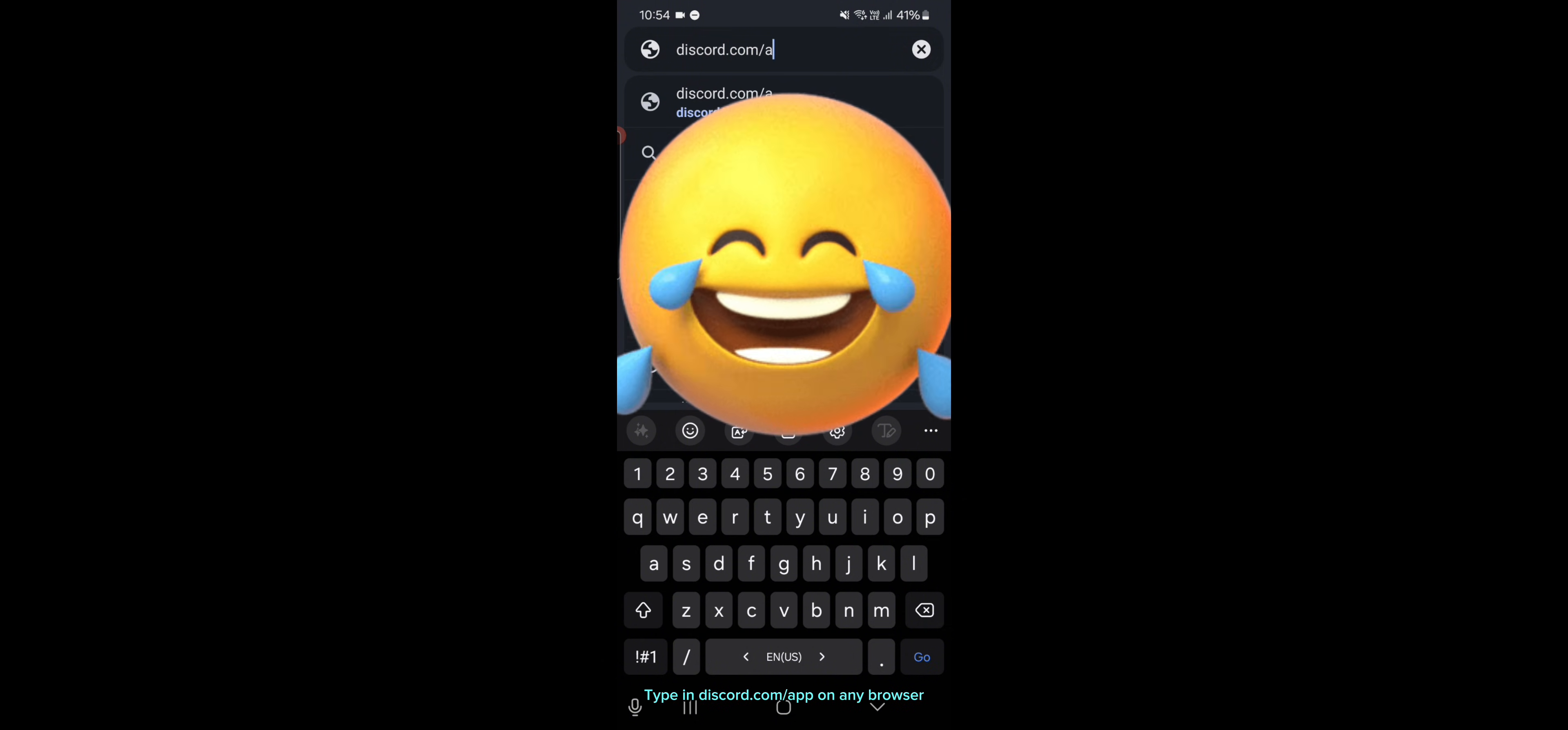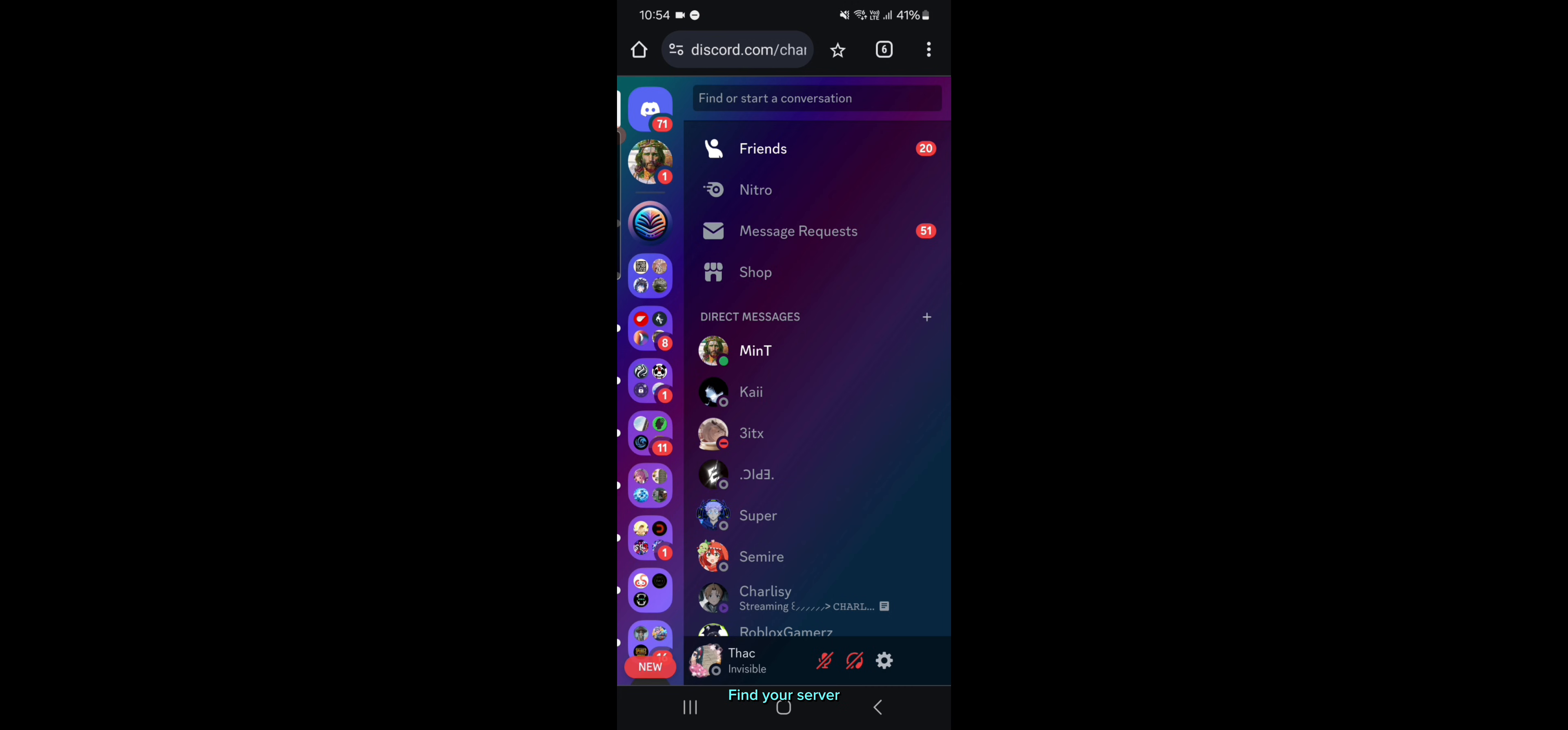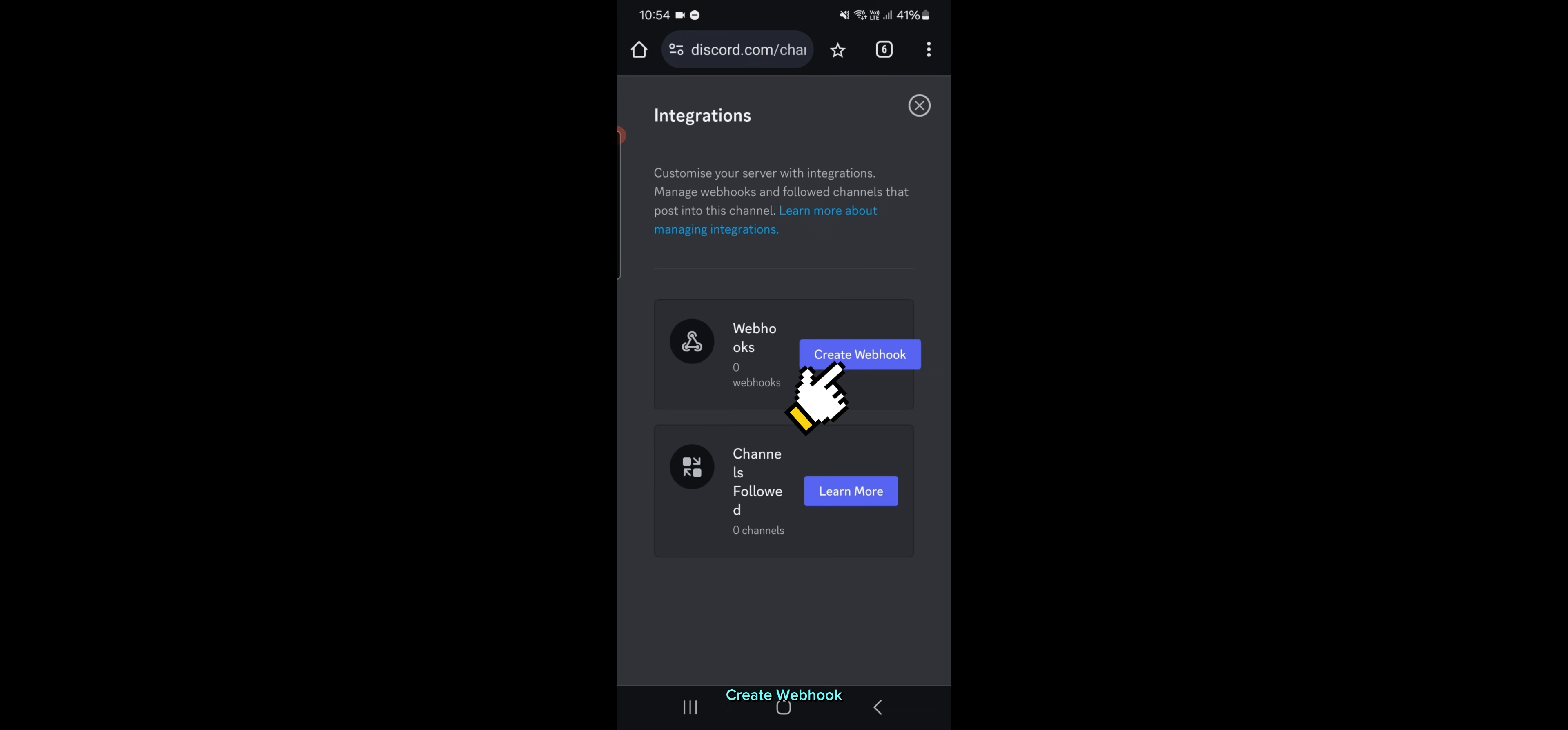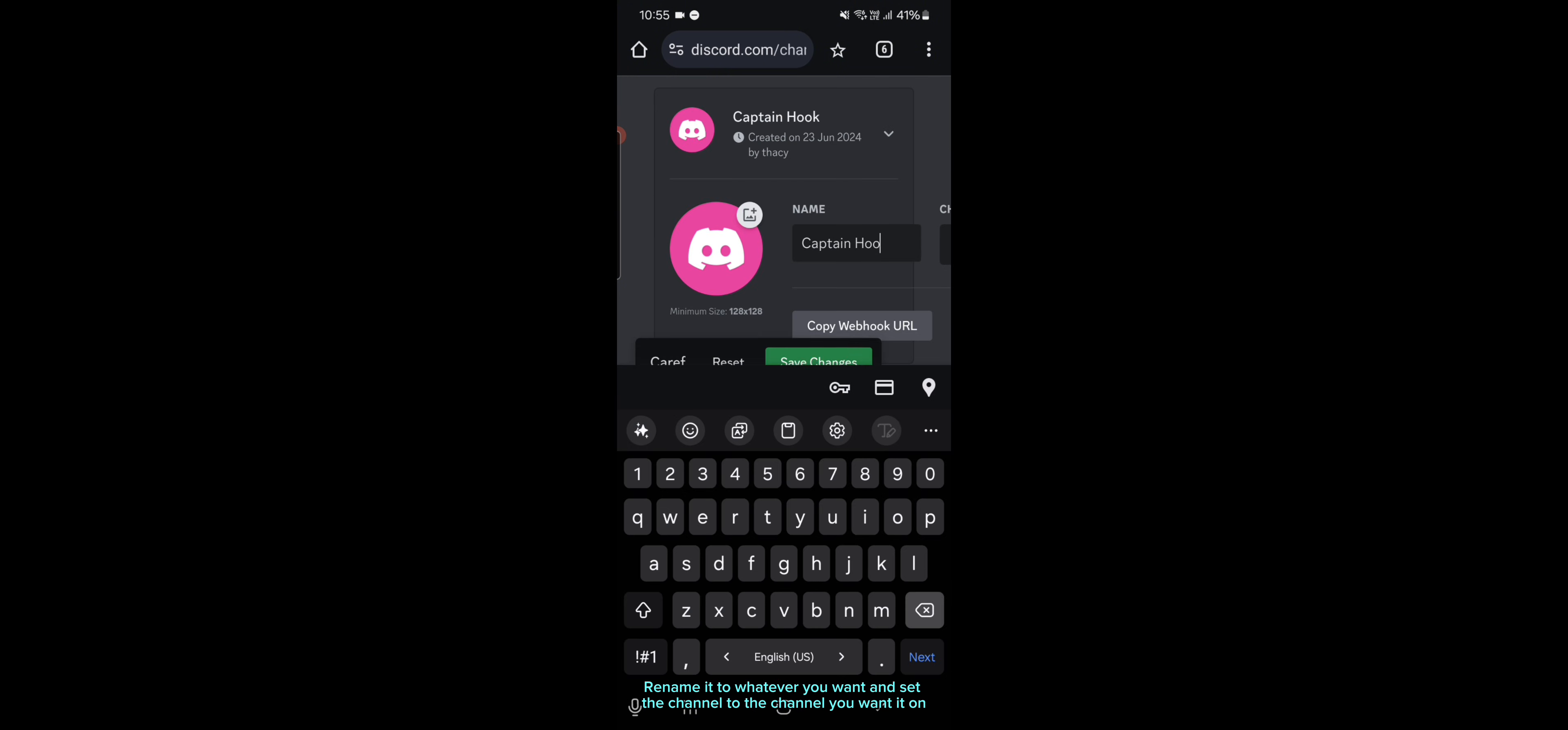Type in discord.com/app on any browser. Find your server. Edit channel. Create webhook. Rename it to whatever you want and set the channel to the channel you want it on.